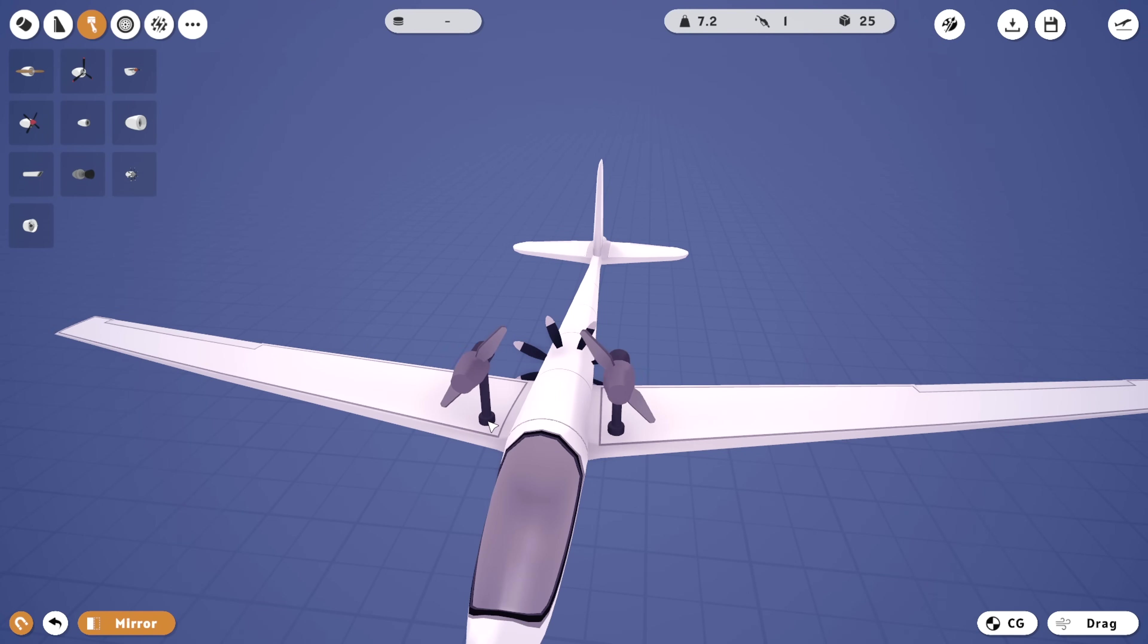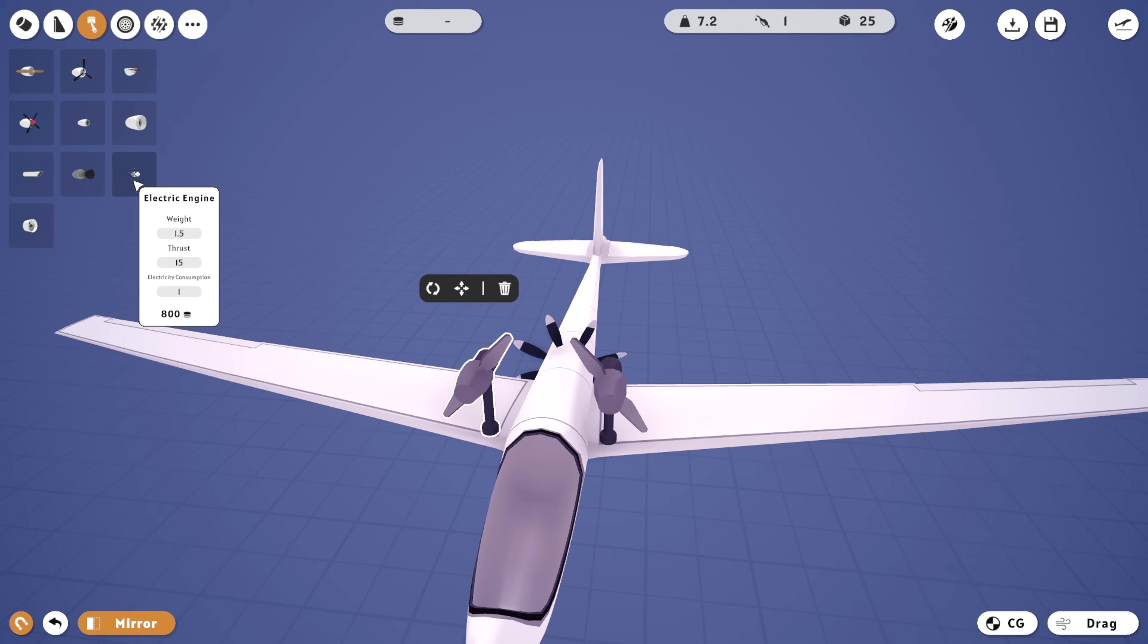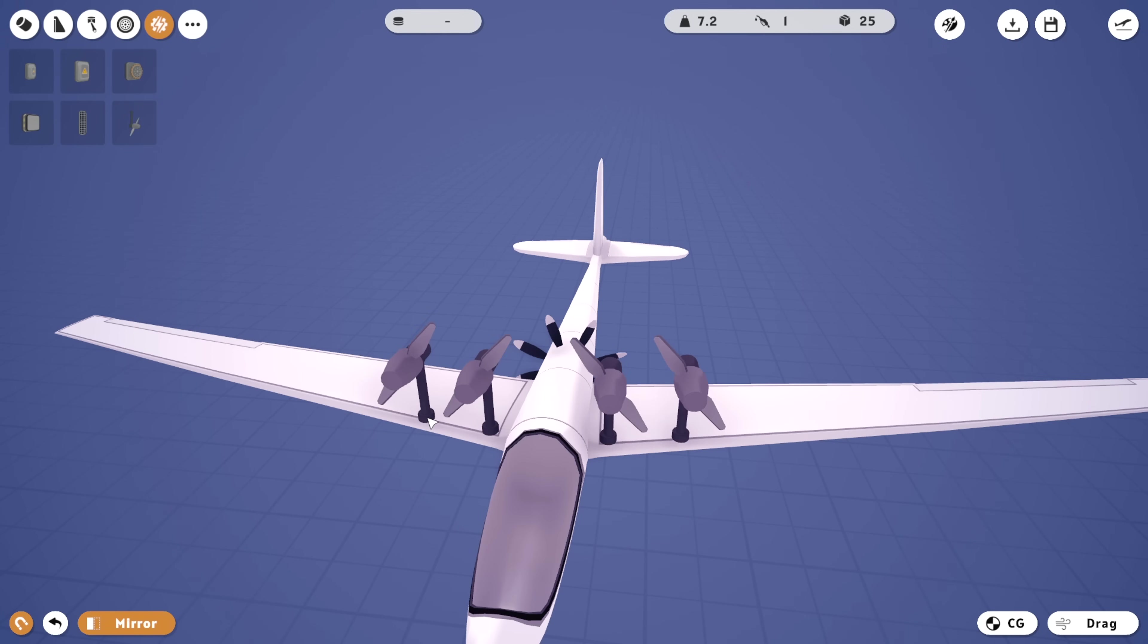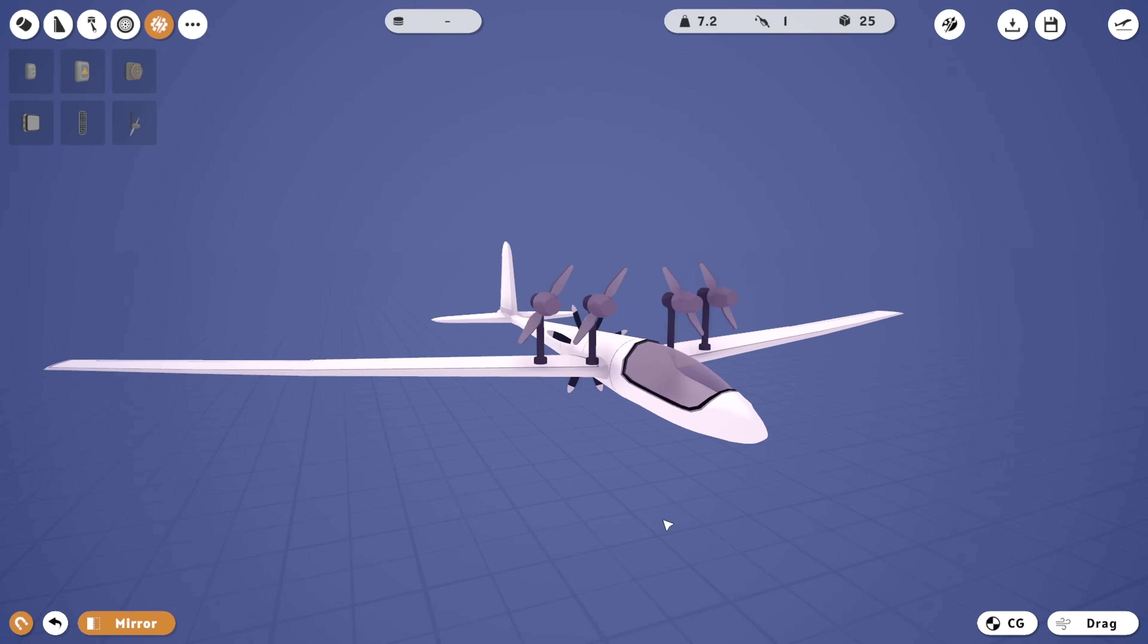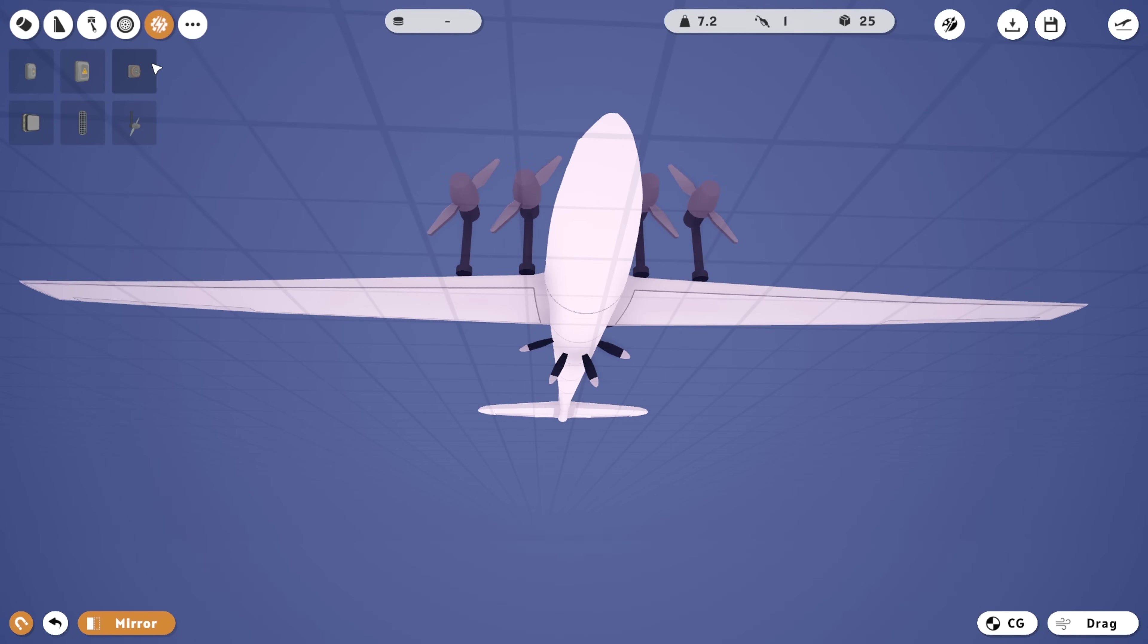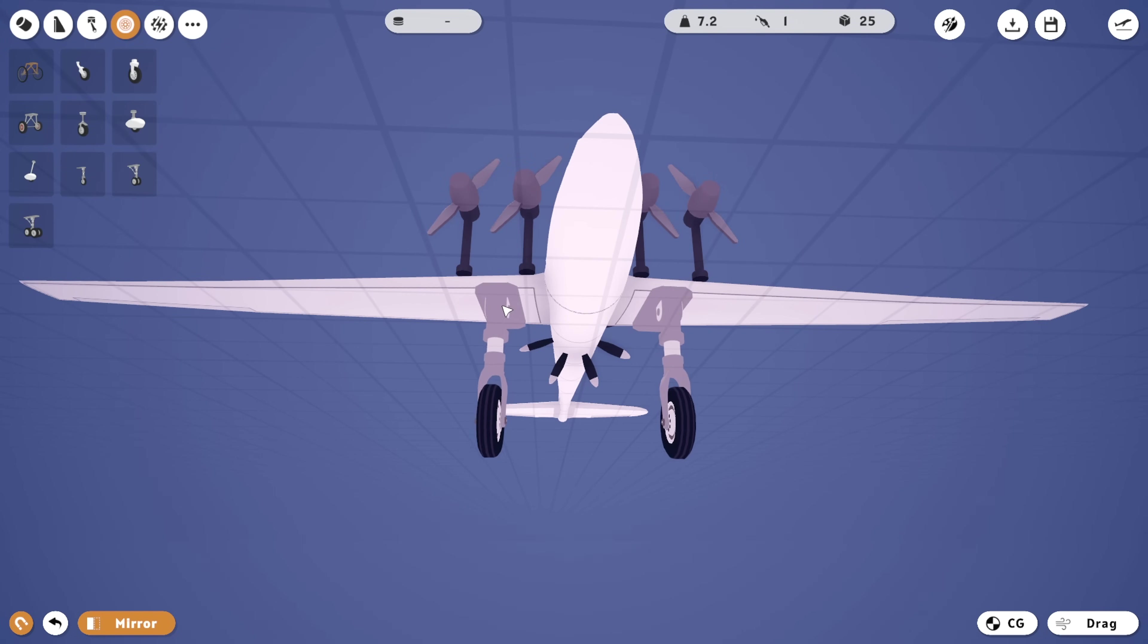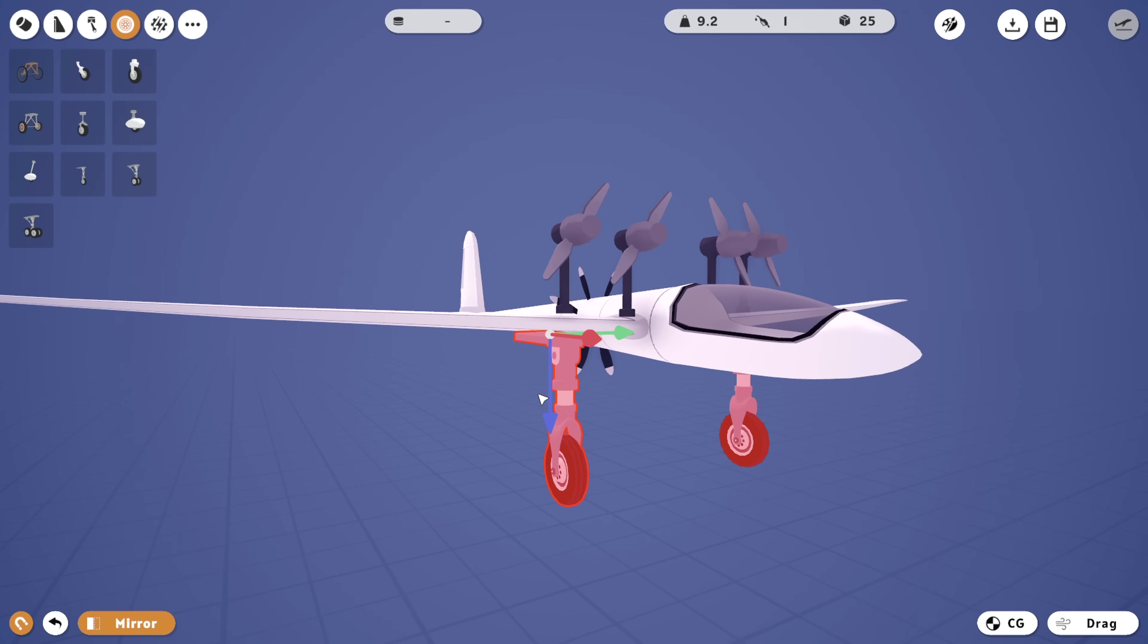Let's go ahead and grab some of these guys now and see what we need. So do these engines say electricity consumption is one? Alright, so if we go to these guys, their electricity generation is 0.3. So we need like four of these to run one engine. Is that going to work? Maybe.